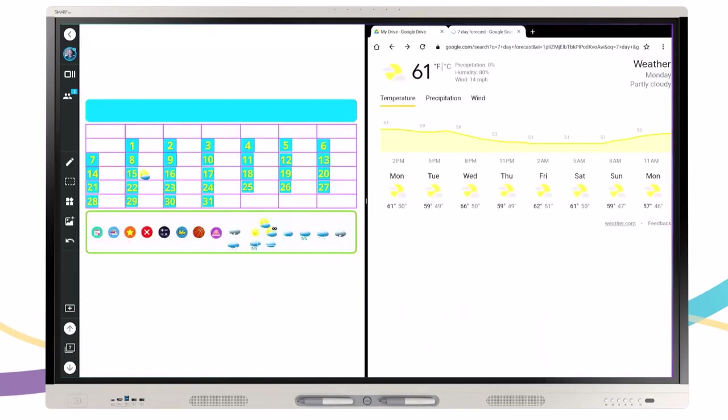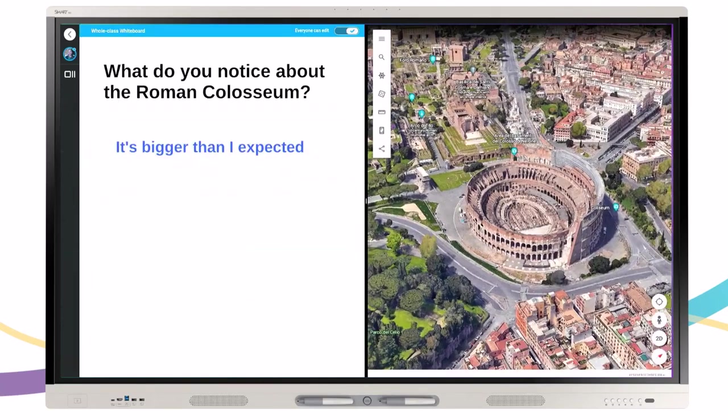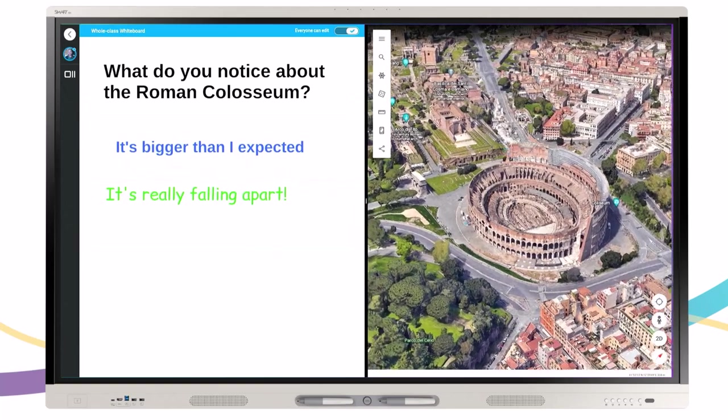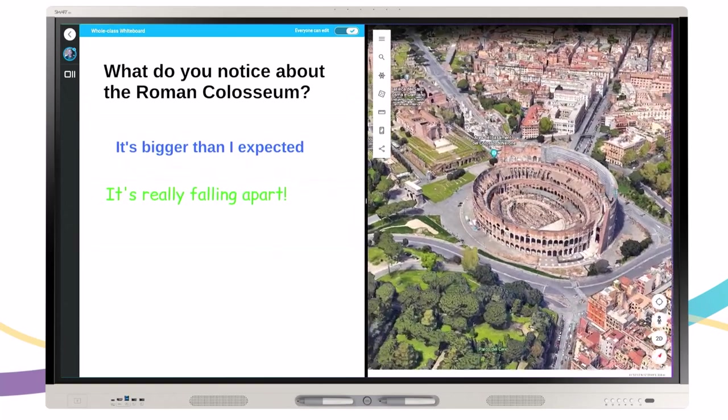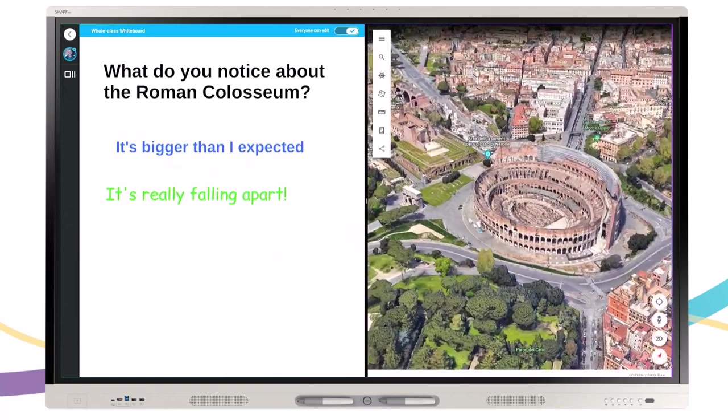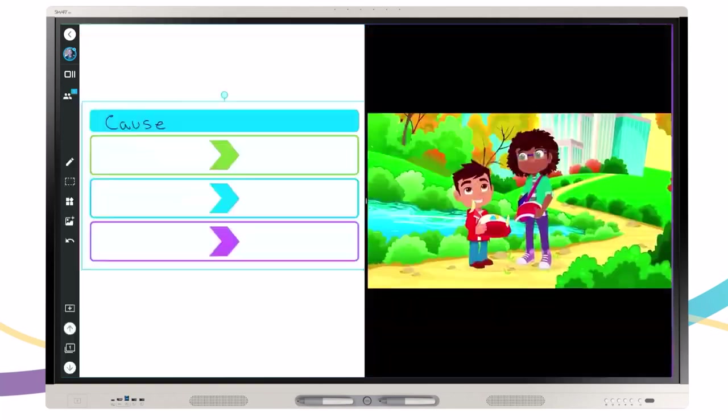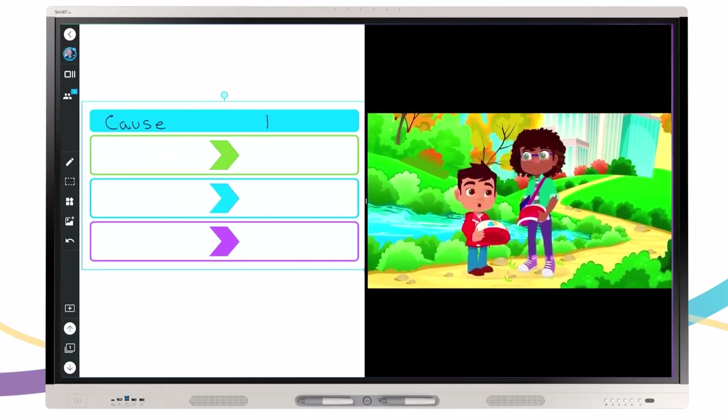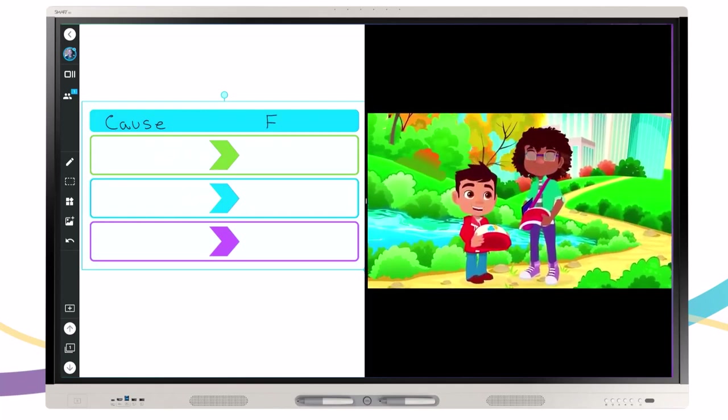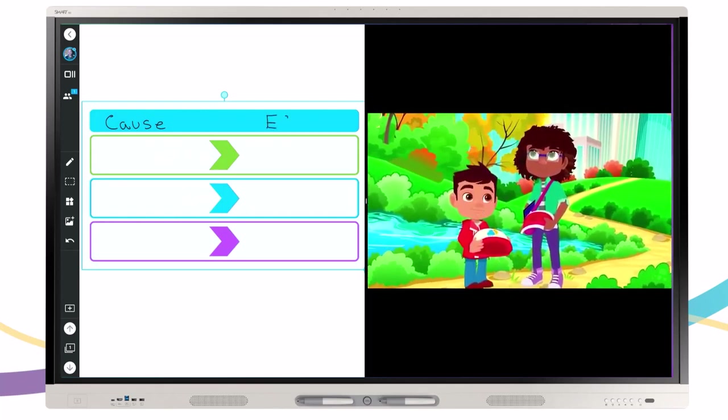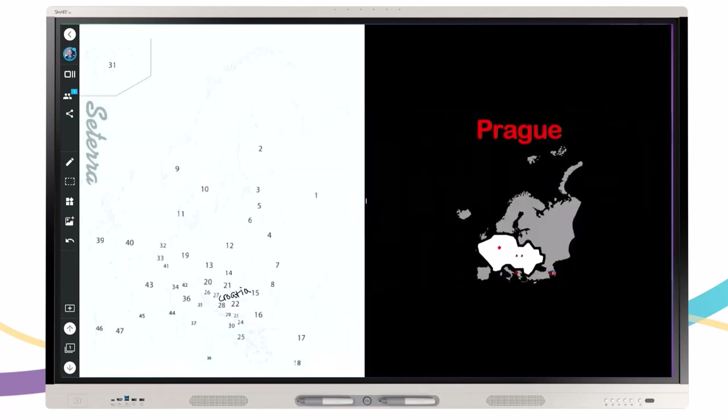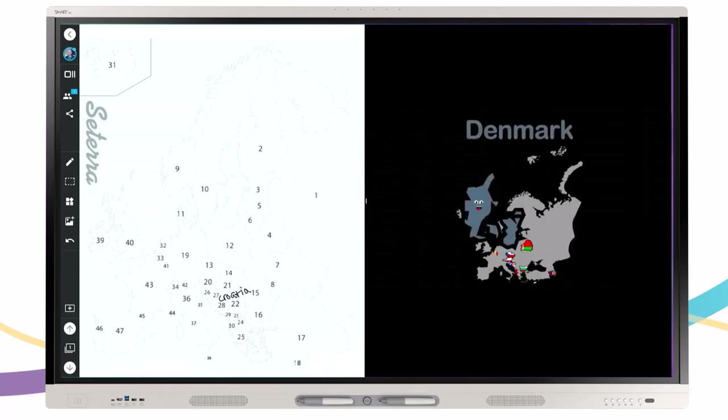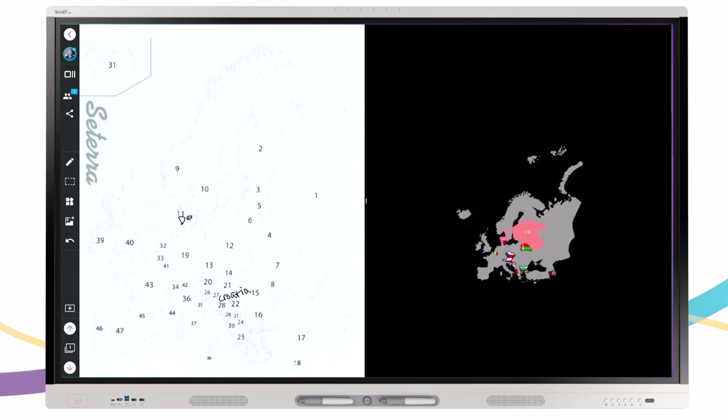Split Screen Mode on iQ interactive displays makes it even easier for educators to walk up and teach. With the ability to have content side by side, Split Screen eliminates the need to switch back and forth between what you really need the most. Students have the information they need front and center, making it easier to remember and draw connections.